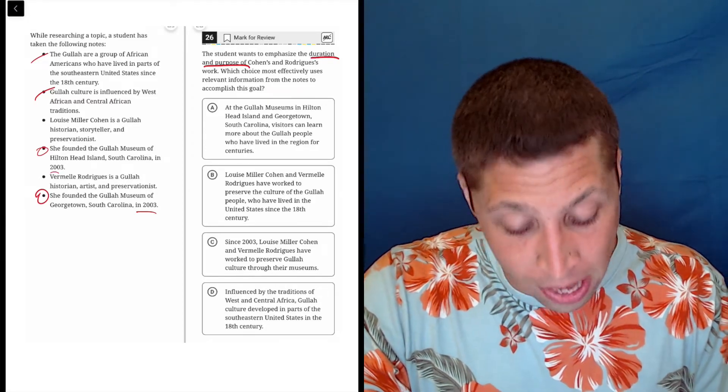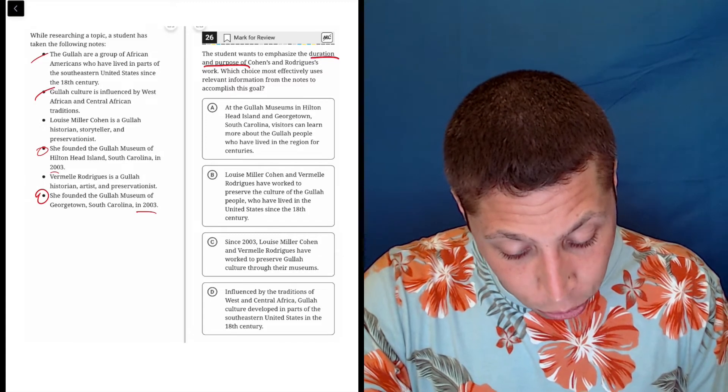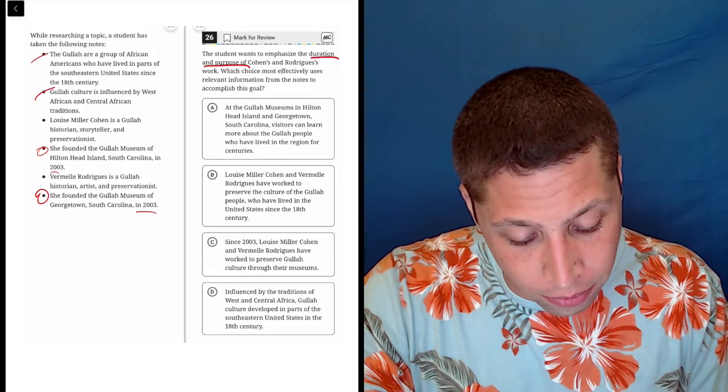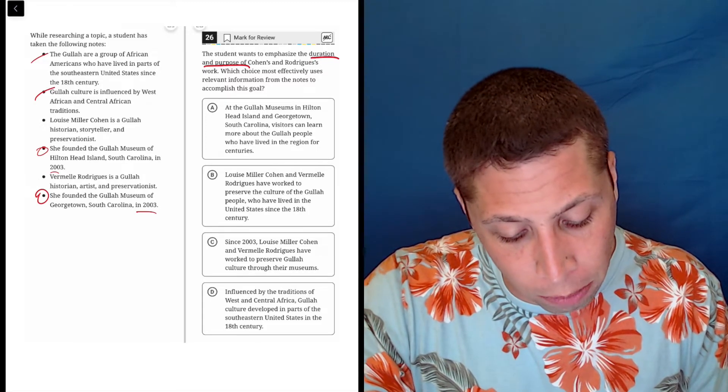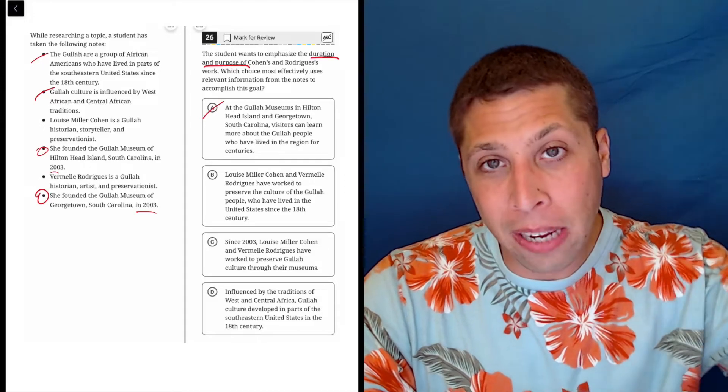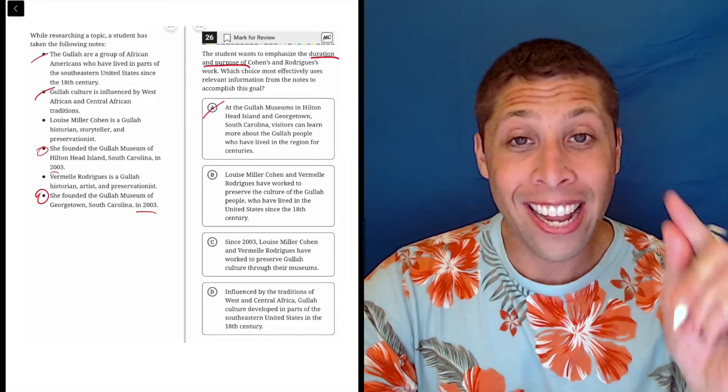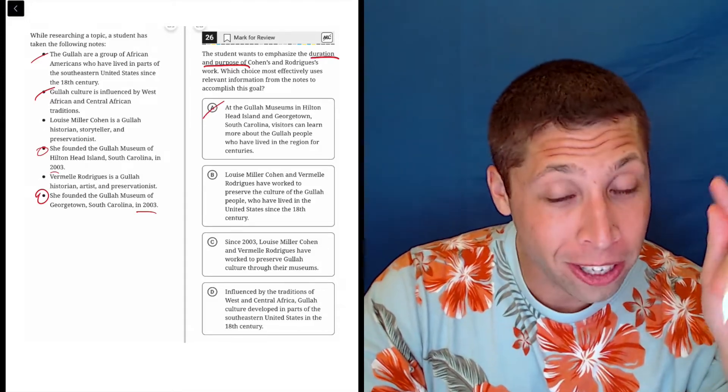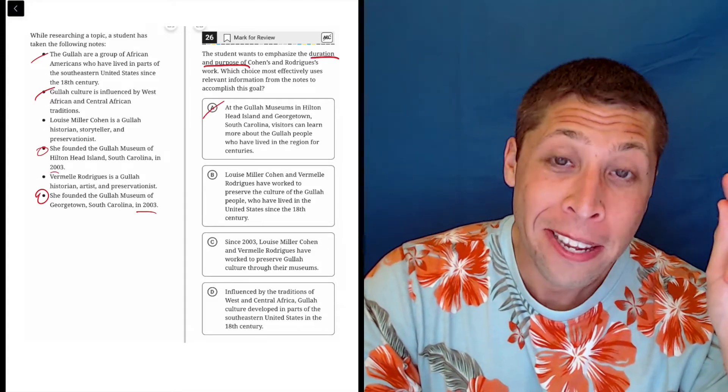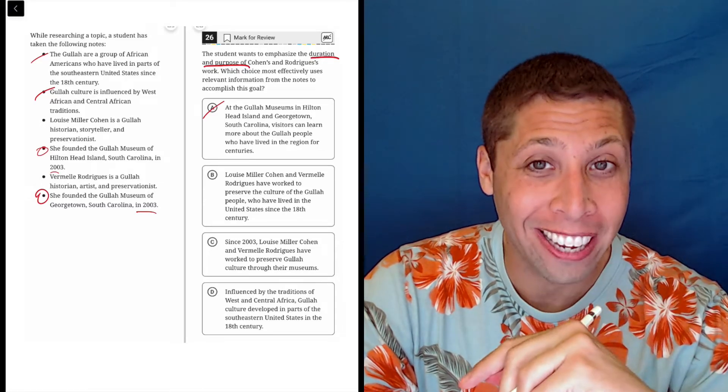Choice A, at the Gullah Museums in Hilton Head Island and Georgetown, South Carolina, visitors can learn more about the Gullah people who have lived in the region for centuries. Nothing about the duration of the work. It's got the duration of the Gullah, but that's not what the question wanted.